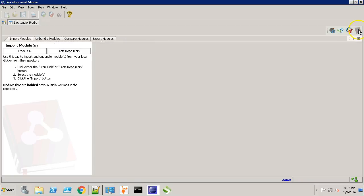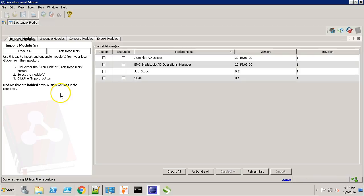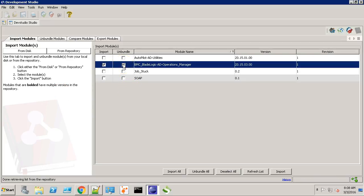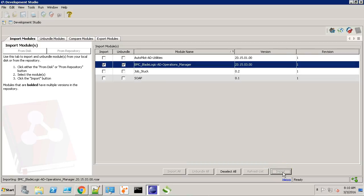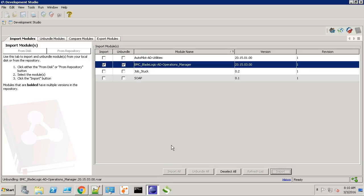Go to the Library first. Click the Import modules from Repository and let's select the BMC BladeLogic AD Operations Manager. Click the Import button. Over here, we can see the status of the import. It says Import Successful.